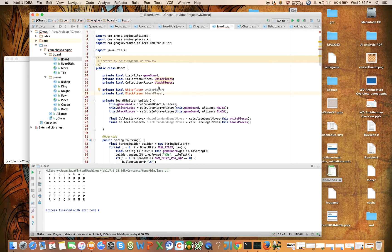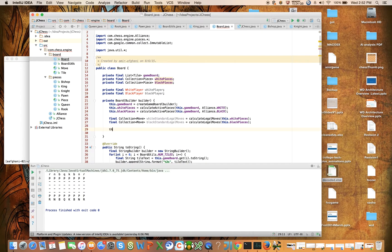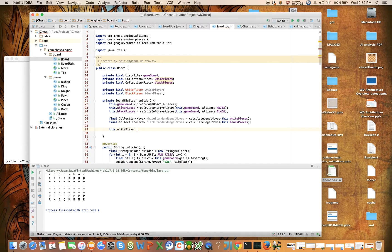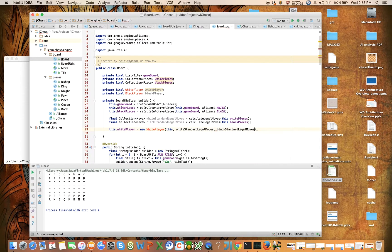It's not clear now why these need to be different classes yet, but they are going to be related via a common superclass. So let's come down here and say this dot white player is equal to new white player. We're going to pass in the board and we're going to pass in both the white standard legal moves and the black standard legal moves.